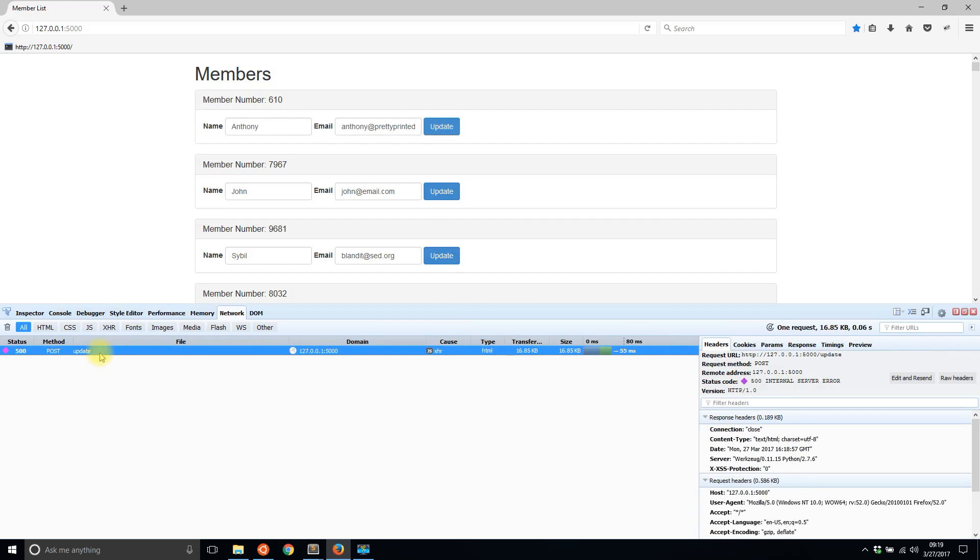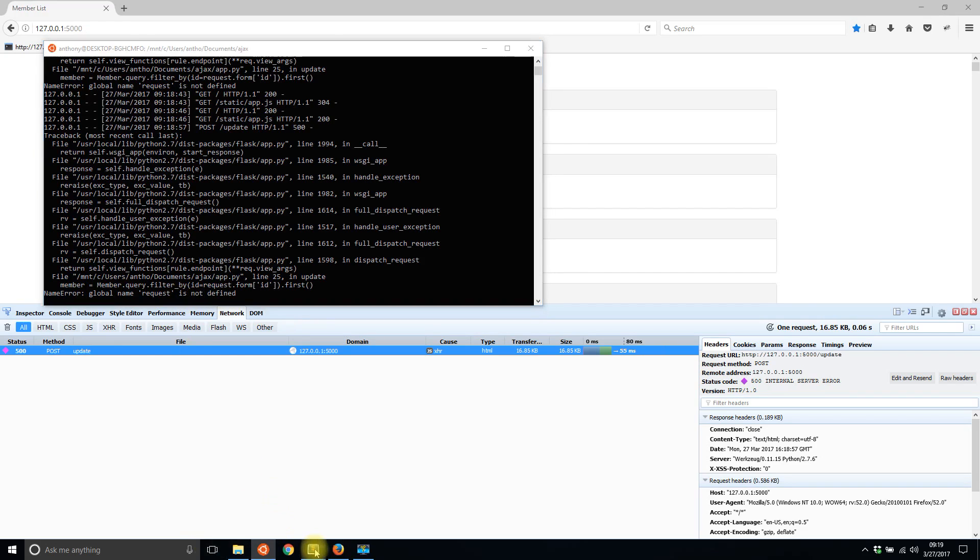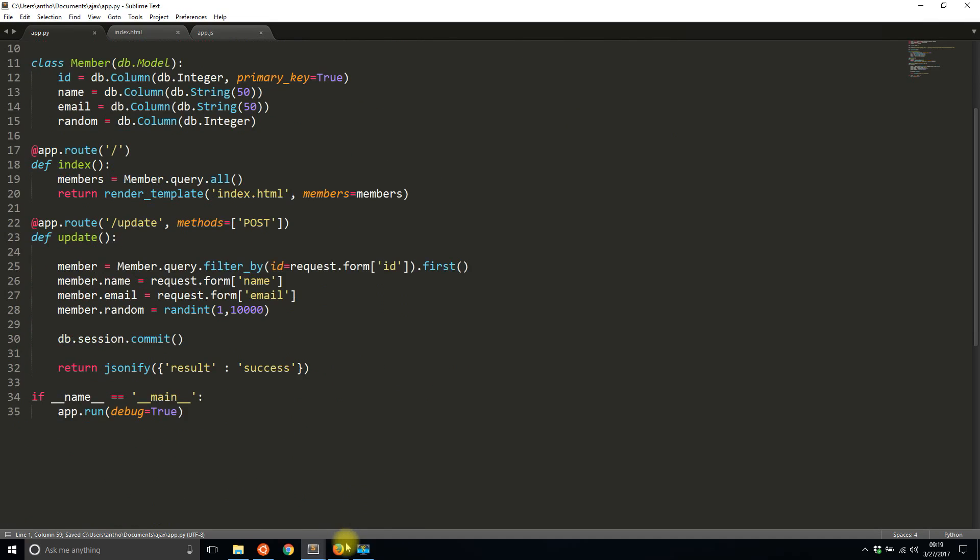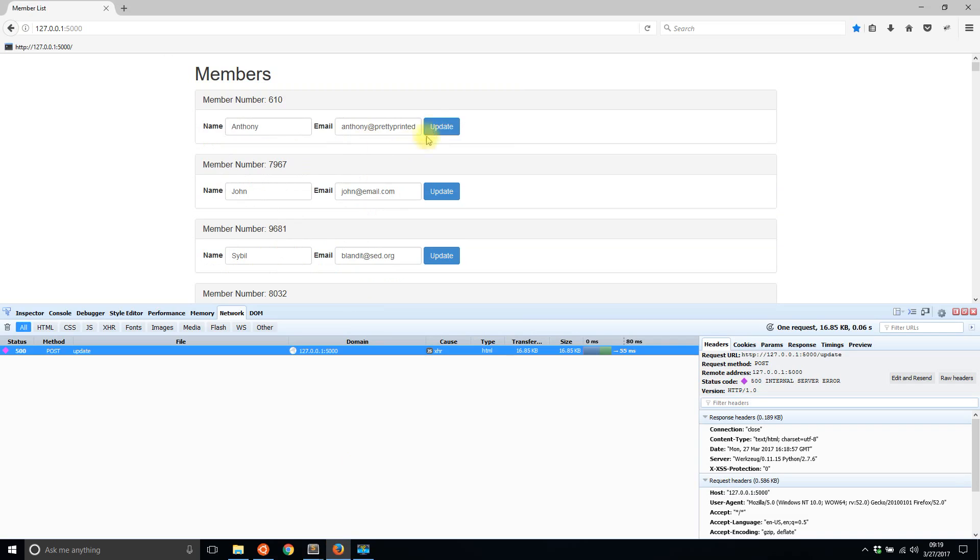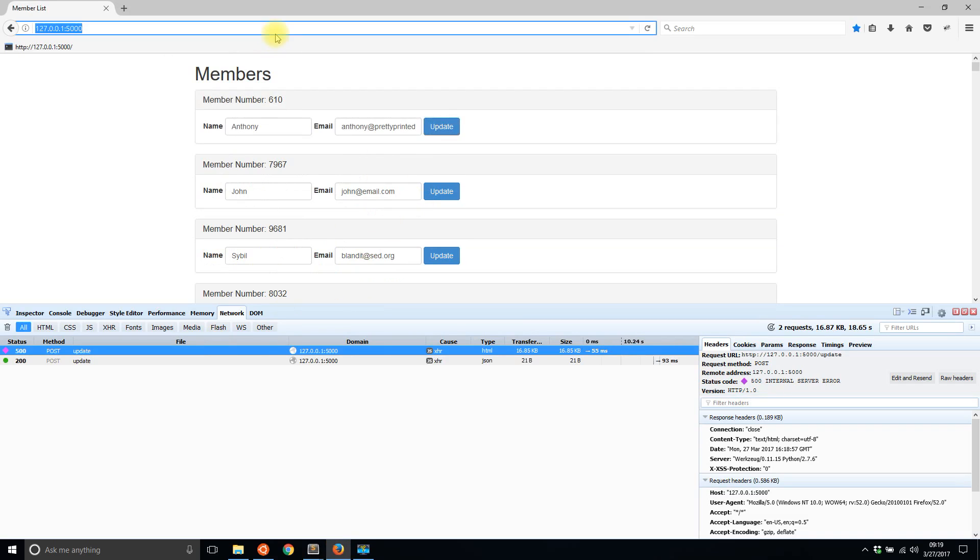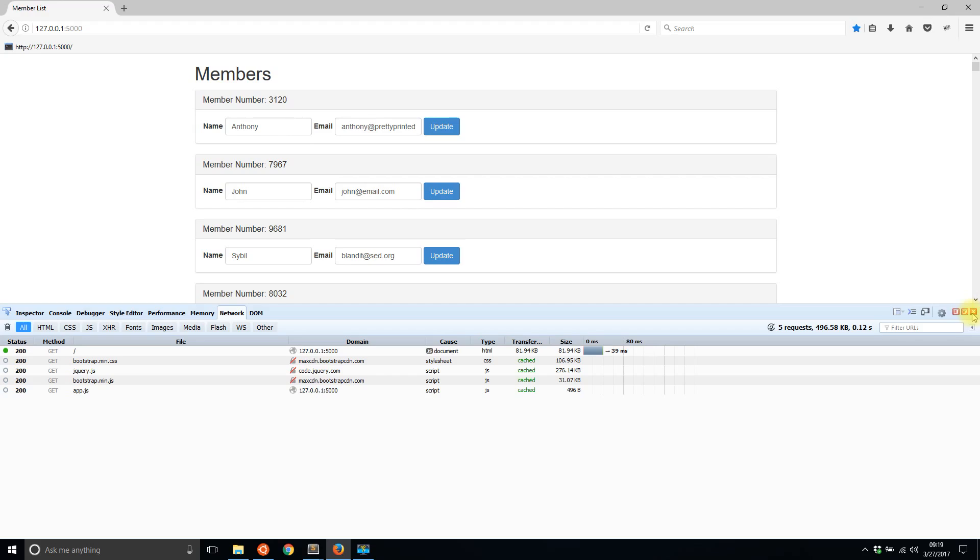So let's see what the error is. Internal server error and global name 'request' is not defined. This is a pretty easy thing to fix. I just forgot to include one thing up here. So let's try that again. Let's try updating. I got a 200, so that means success. Now when I refresh I now see the member number is 3120. Small mistake, but you can see how a small mistake can ruin everything.